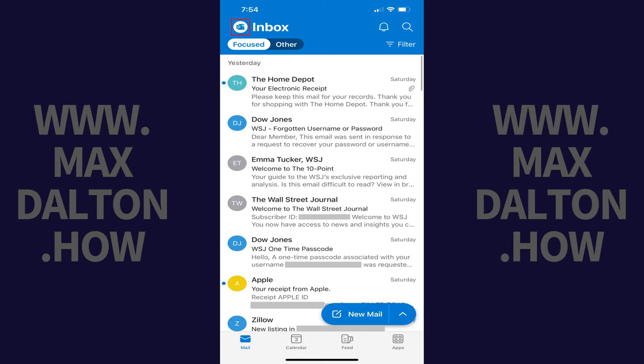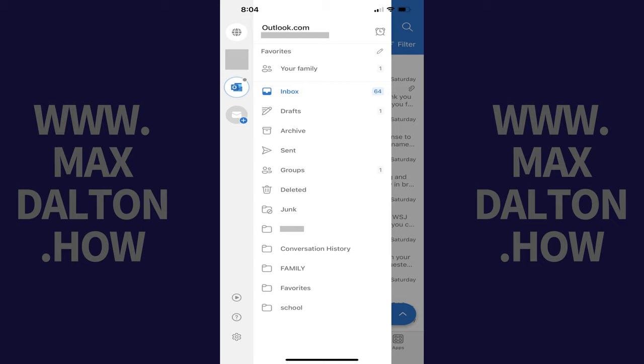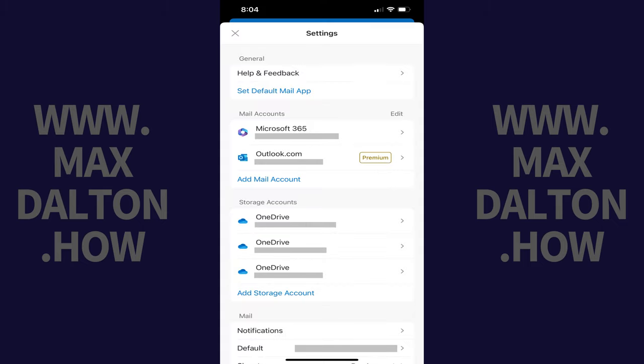Step 1. Tap your profile icon at the top of the Microsoft Outlook app to open a menu, and then tap Settings in this menu. The Settings screen is displayed.